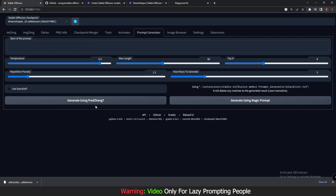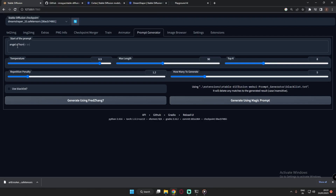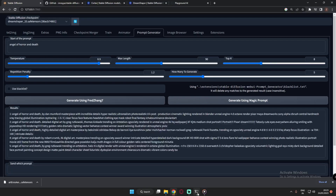There are two models: 'Generate using Fredzang7' and 'Generate using Magic Prompt.' Magic Prompt generates longer prompts, while Fredzang7 just adds a couple of words. Let me quickly show you an example. I'll type 'angel of horror' as the start of the prompt and click Generate using Fredzang7.